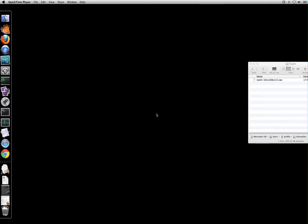This video will show you how to import data into Drishti. Now Drishti has two programs, one is the importer and the other is renderer.